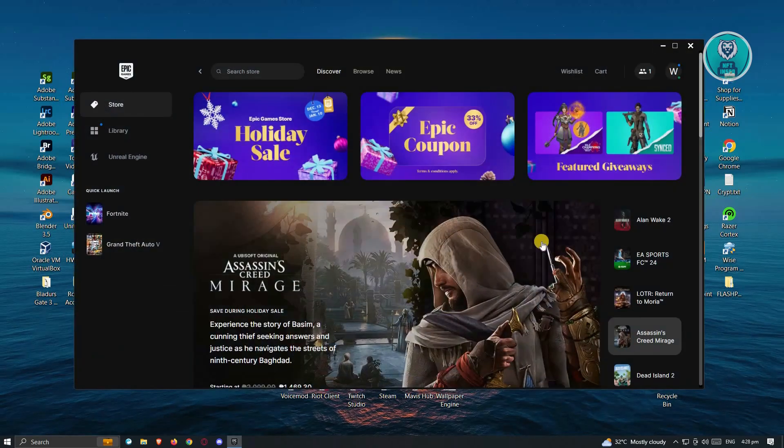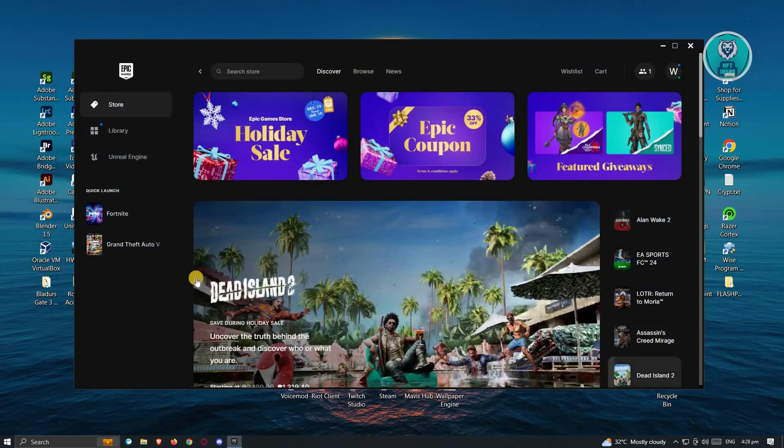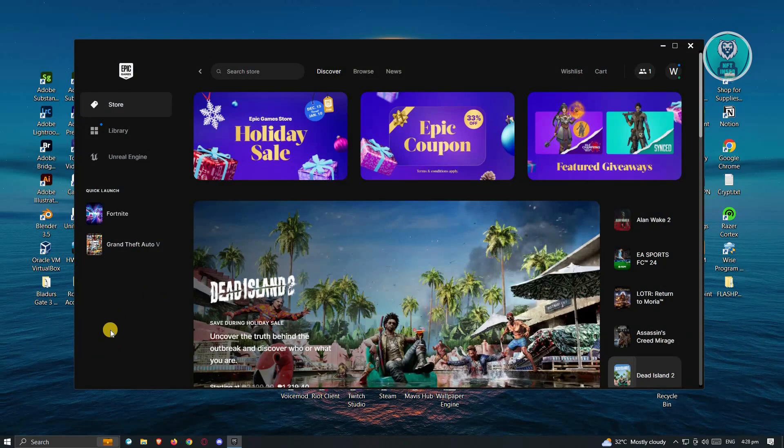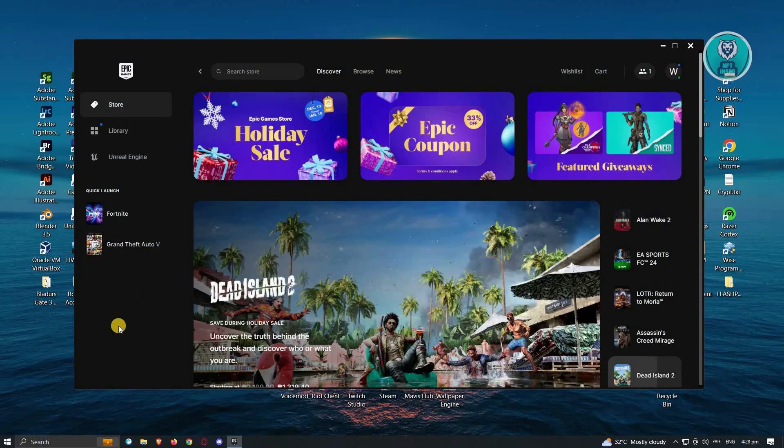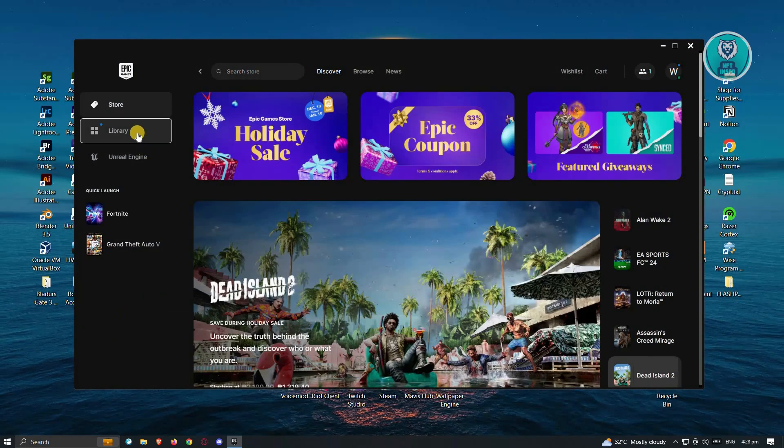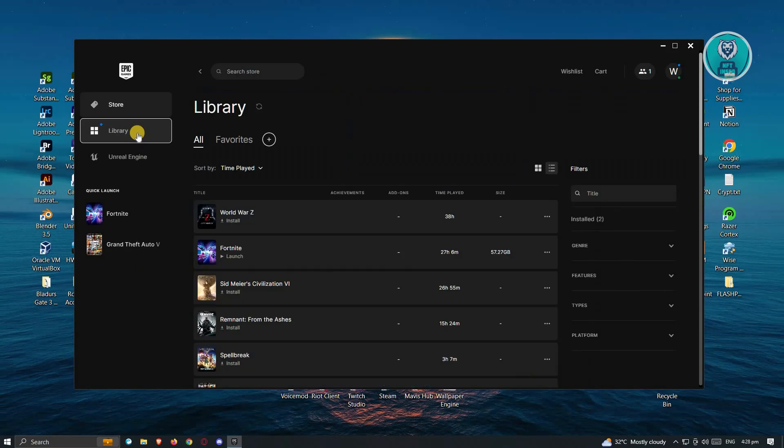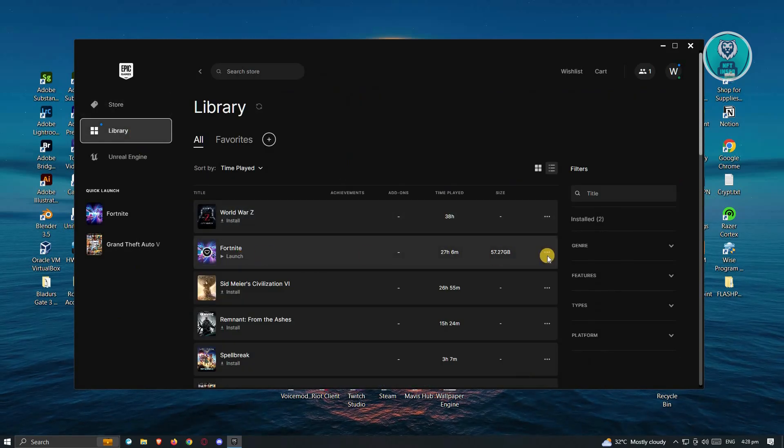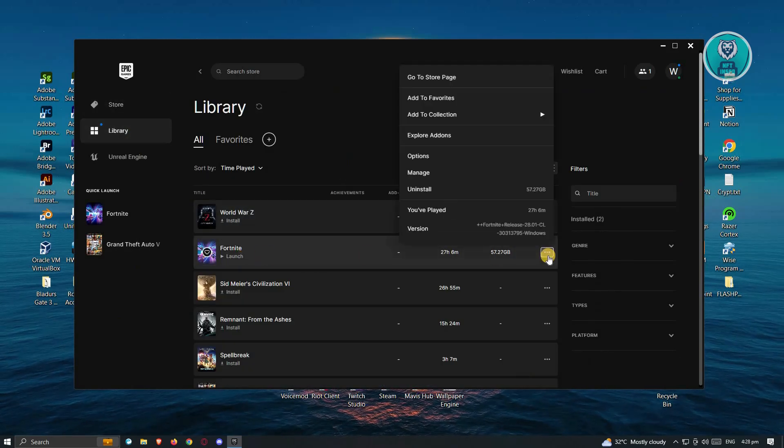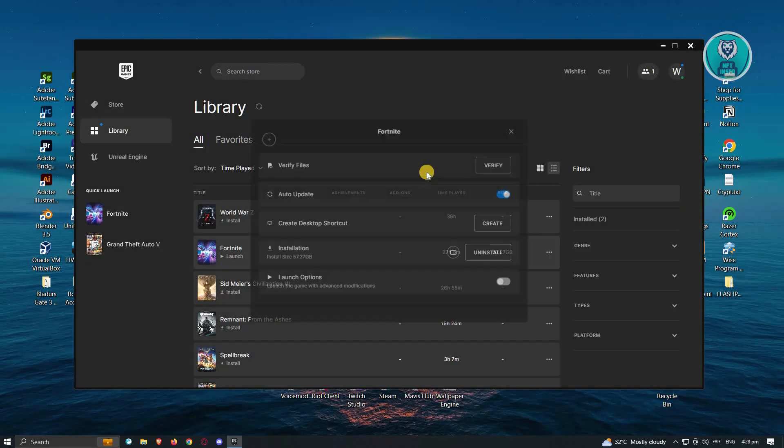If that doesn't solve your issue, the next thing we want to do is ensure that our game files are correct. To check that, you need to go to Library. Once you've done that, go to Fortnite, click on the three-dotted icon next to it, and click on Manage.